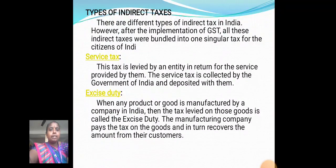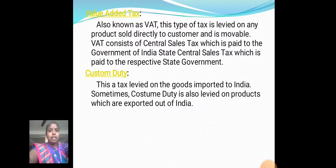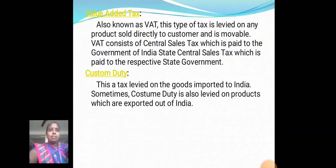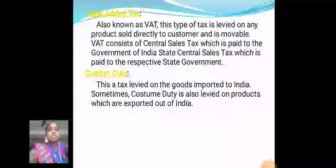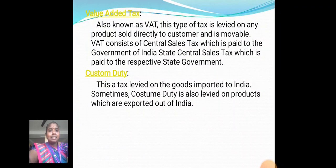The manufacturing company pays the tax on the goods and in turn recovers the amount from their consumers. 3. Value Added Tax (VAT): This type of tax is levied on any product sold directly to the consumer and is movable. VAT consists of Central Sales Tax, which is paid to the government of India, and State Sales Tax, which is paid to the respective state government.